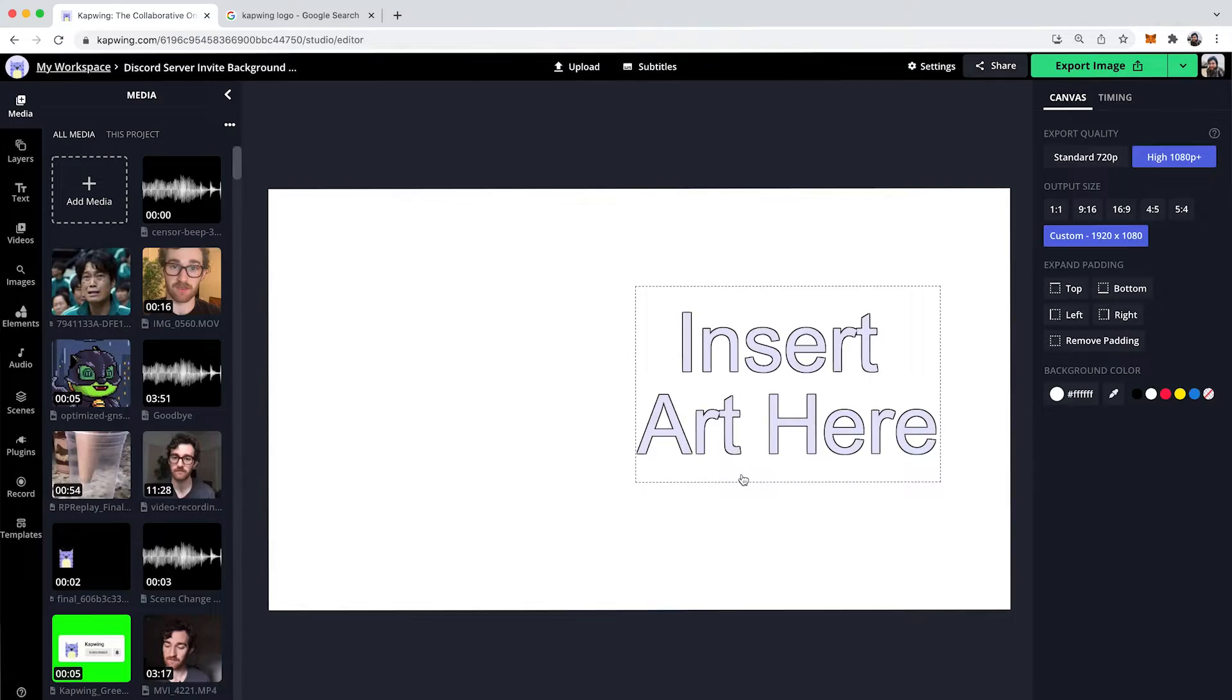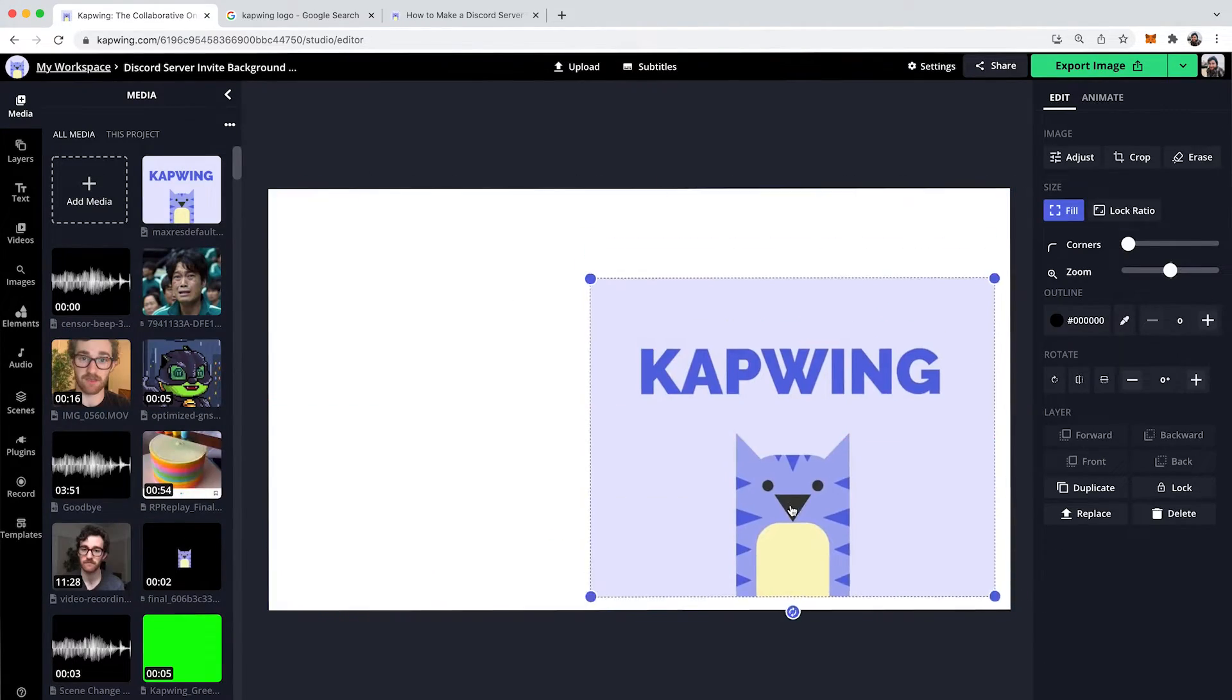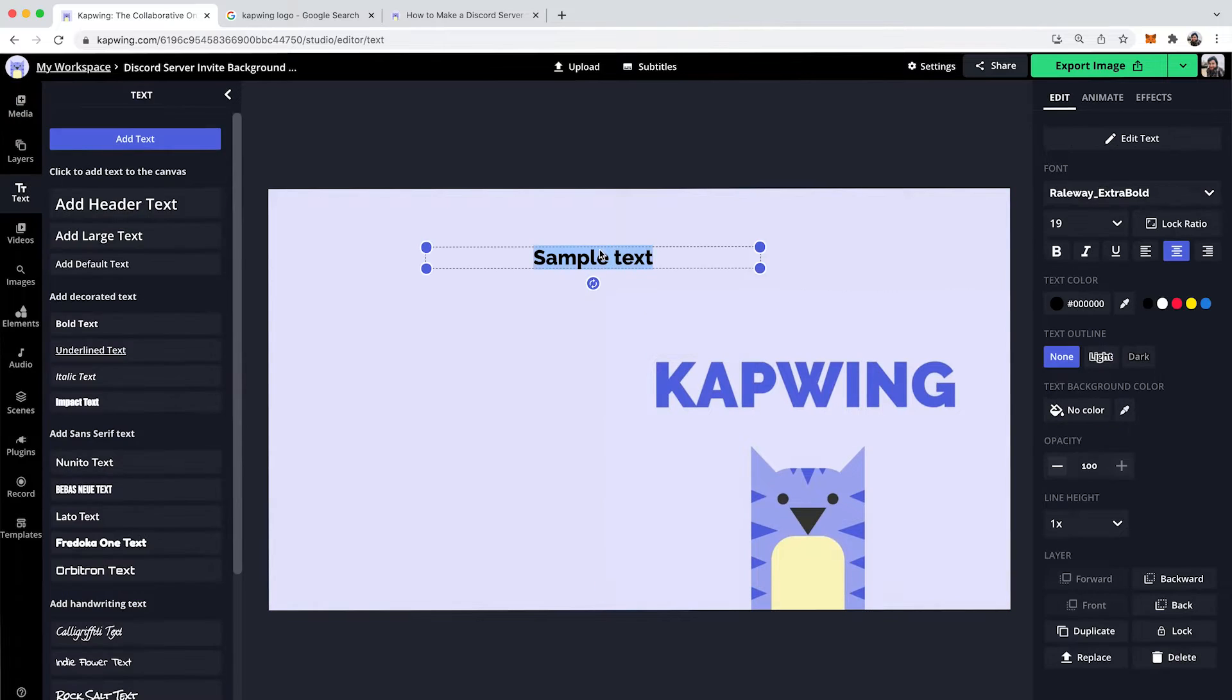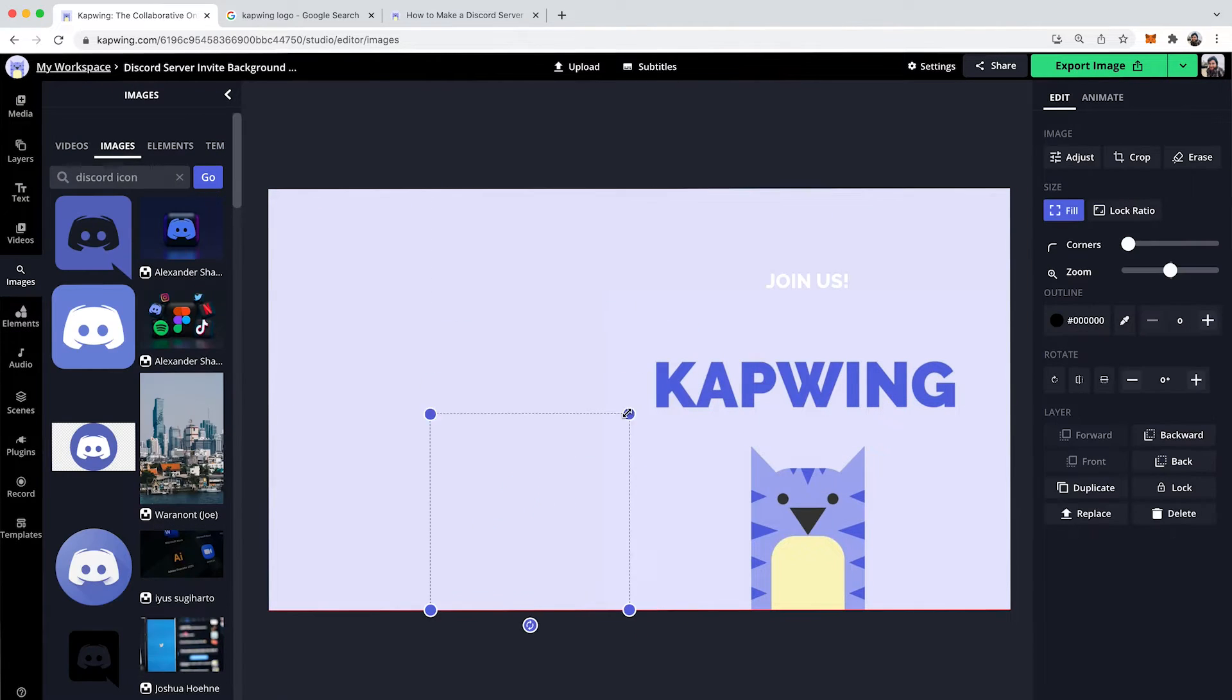Adding custom elements to your server can make people want to join more frequently. So today I'm going to show you how you can make your custom Discord server invite using a free online template that we have on kapwing.com, our free online video and photo editor, and it has the exact dimensions that Discord recommends. You just click the template, add your elements, export, and you're all done. I'm going to show you how to do that right now.